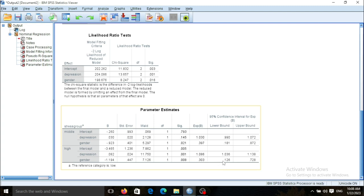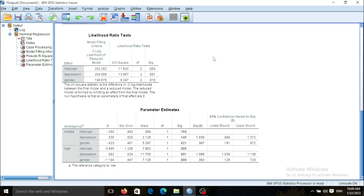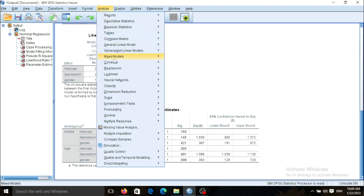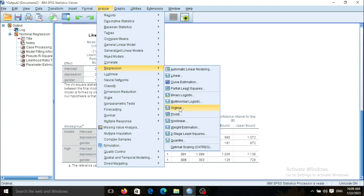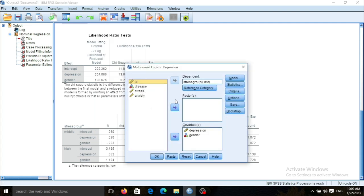The confidence interval range includes one. As I mentioned previously, when the confidence interval range includes one, the result is non-significant. The value labeled Exp(B) is your odds ratio, which you need to report in your article.